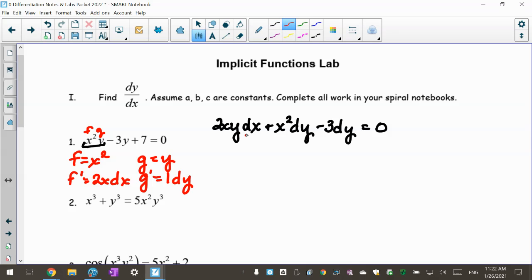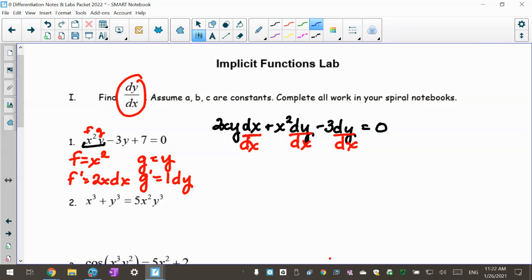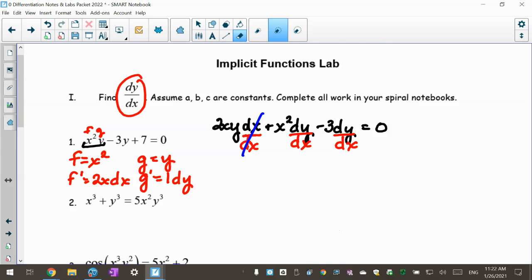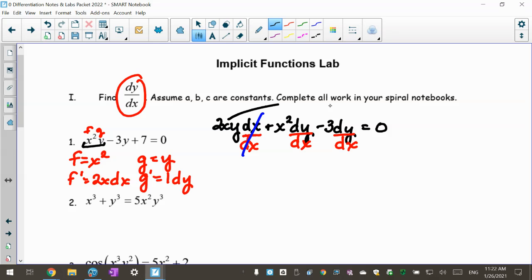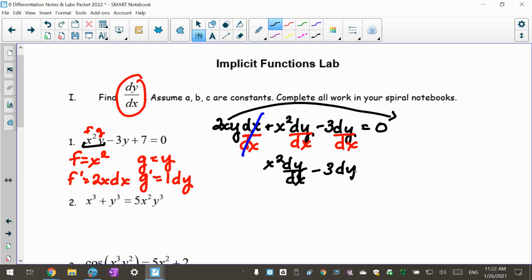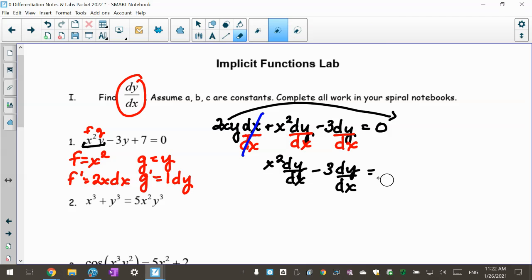Now go through and divide everybody by dx, because you're solving for dy/dx. By doing that, you'll see that the 2xy dx term cancels — thanks for playing, that one's gone. The remaining two terms both become dy/dx: you have x squared dy/dx and minus 3 dy/dx equals negative 2xy after moving the 2xy term over.